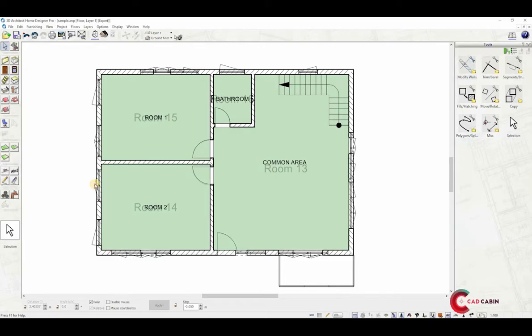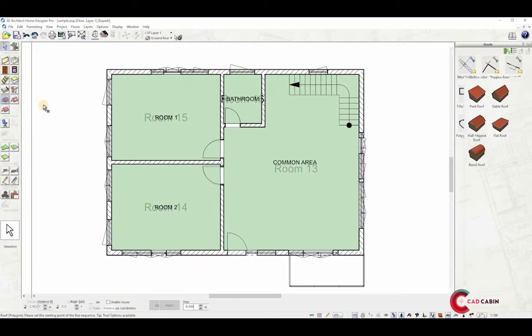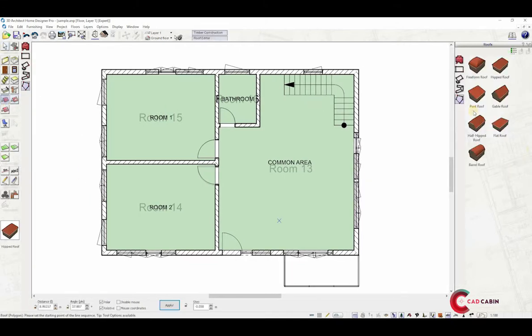In this video, we will insert a roof into the plan. To start, click on the roof icon in the toolbar. This will open the roof catalog where you can select different roof types. For example, we'll use hipped roof.